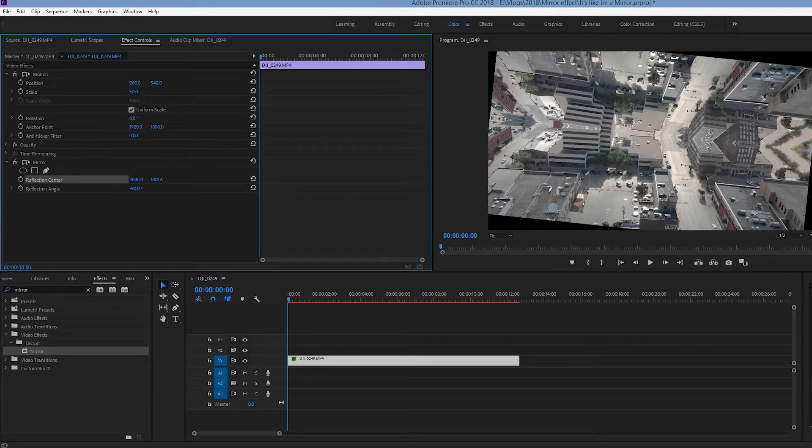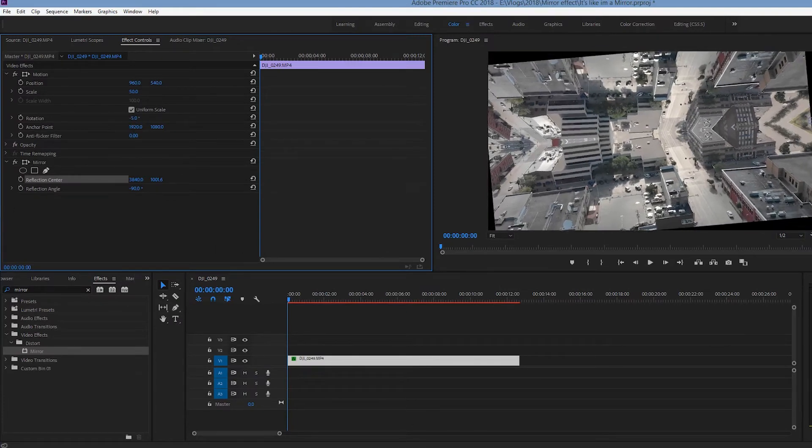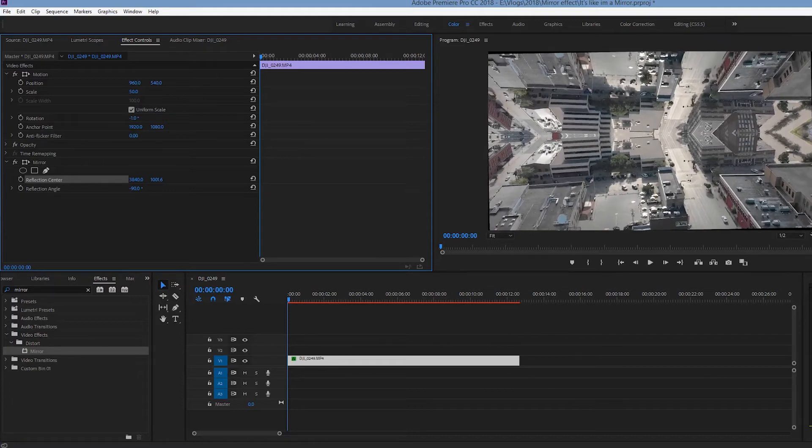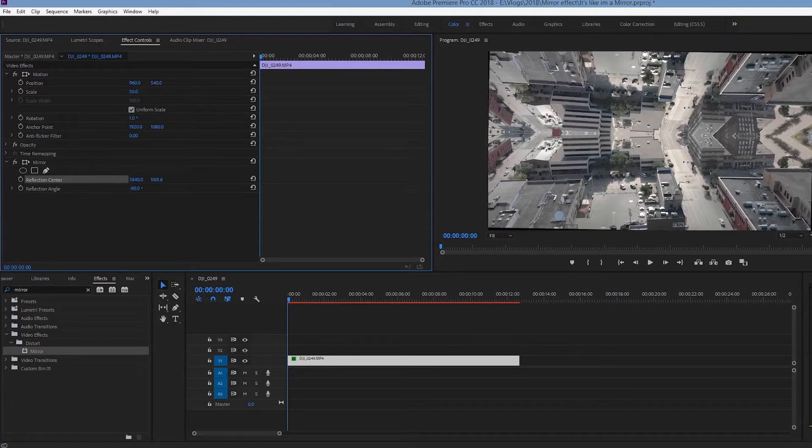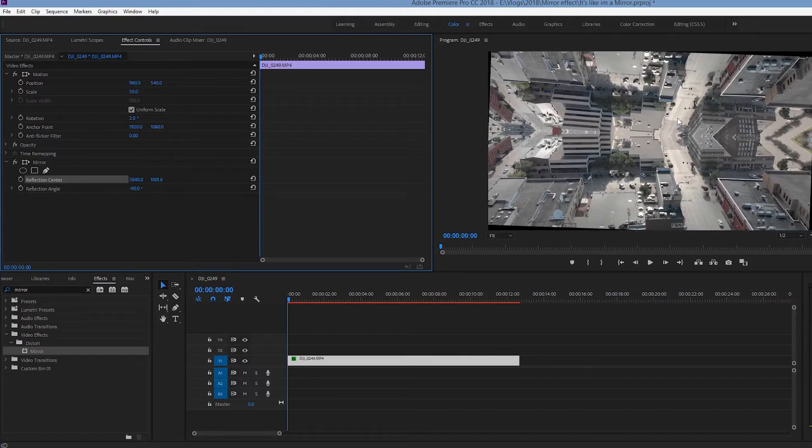And of course you can rotate it. And that's why I said if you wanted to punch it in a little bit, you can do so. You can rotate it to where your image looks flat instead of crooked.